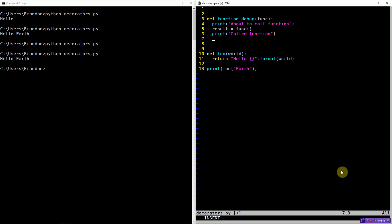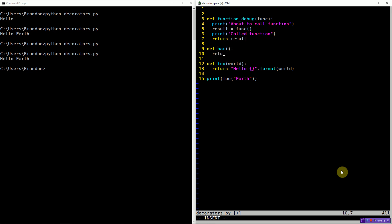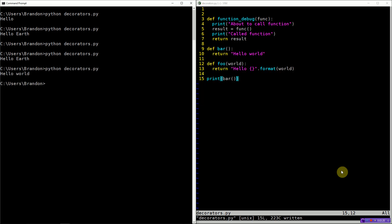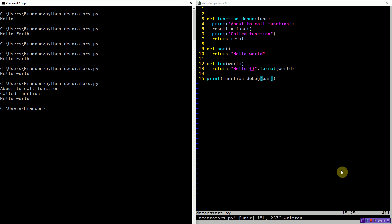In order to print 'called function' after the function has been called, we need to make sure that we don't return the result of func directly, but rather we save it and then return it when we're done. If we have a function bar that takes no arguments and just returns hello world, we can use function_debug. If we print bar, it prints hello world. But if we print function_debug of bar, you can see it gives us a little bit of context — 'about to call function', it calls func which returns hello world but only stores the result, then prints 'called function', and returns the result.